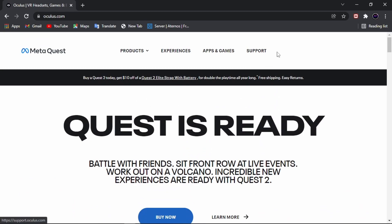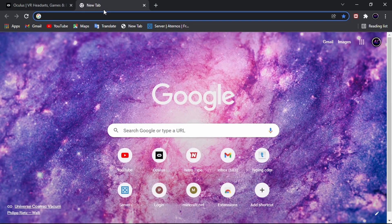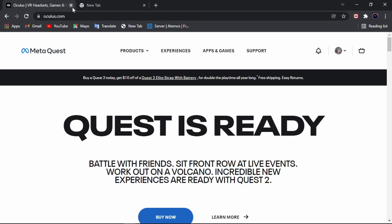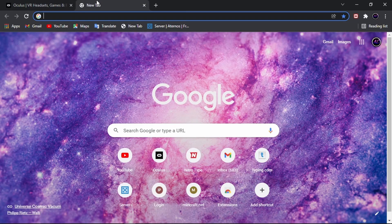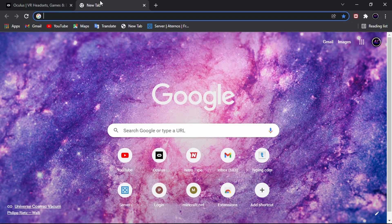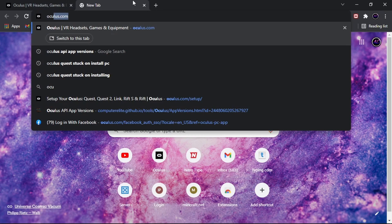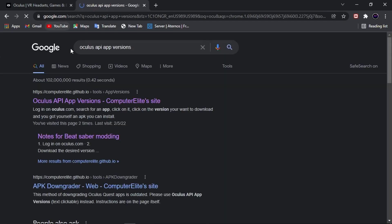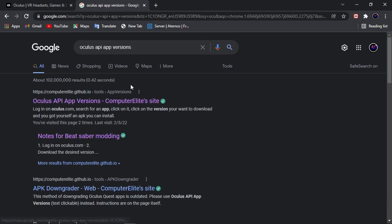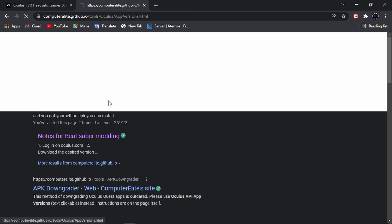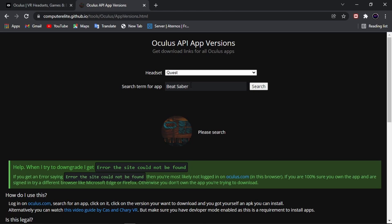Make sure that you're signed into your account on oculus.com because you have to be signed in. If you're not signed in, then you cannot do this. What you want to do is go to oculus.com/api/app. I'll leave this in the description. Click this first one. If you guys don't know, the description should be down there. Type in Gorilla Tag.